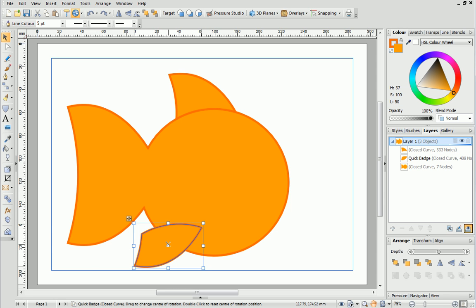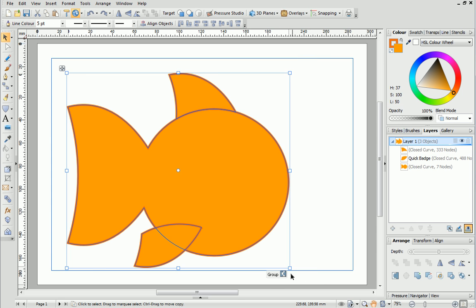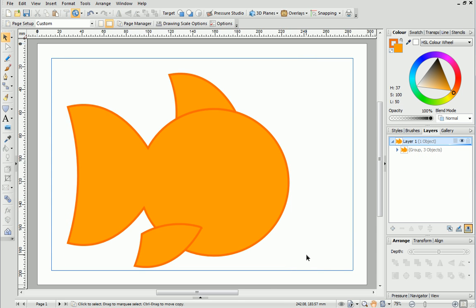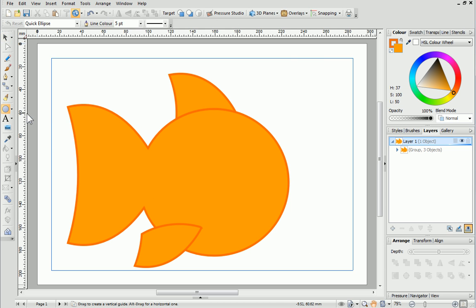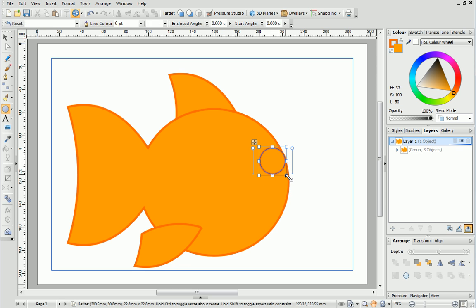To make it easier to move the fish around on the page, select all of the shapes and click the Group button. Next we'll add some eyes. Select the quick ellipse from the quick shapes fly out and then draw it out on the page. Hold down the shift key while you drag to create a perfect circle.